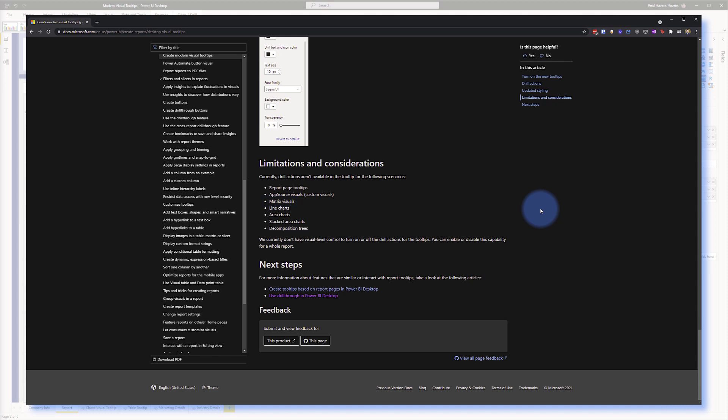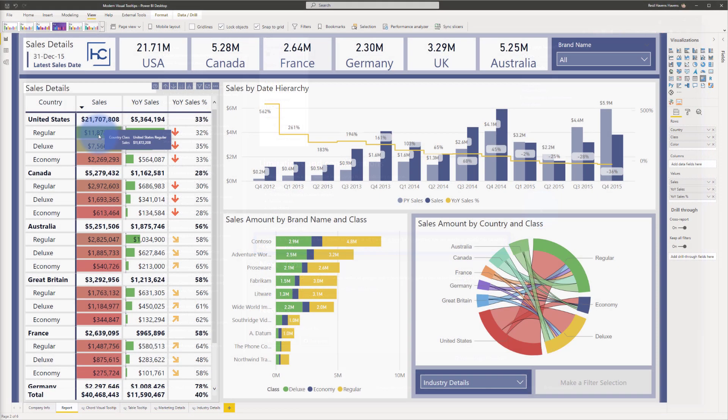One other important thing to note: it says they currently do not have visual-level control to turn on or off the drill actions for tooltips. Essentially, per visual, you cannot choose whether or not drill up or down shows up — that's something that's either turned on or turned off only at the report level.